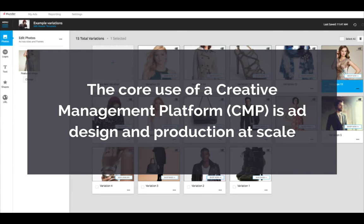The core use of a CMP is ad design and production at scale. To tailor an ad's messaging to its audience for each segment, a different creative must be produced or generated. CMPs use a combination of manual and automated features to amplify the creative output of a team dramatically.